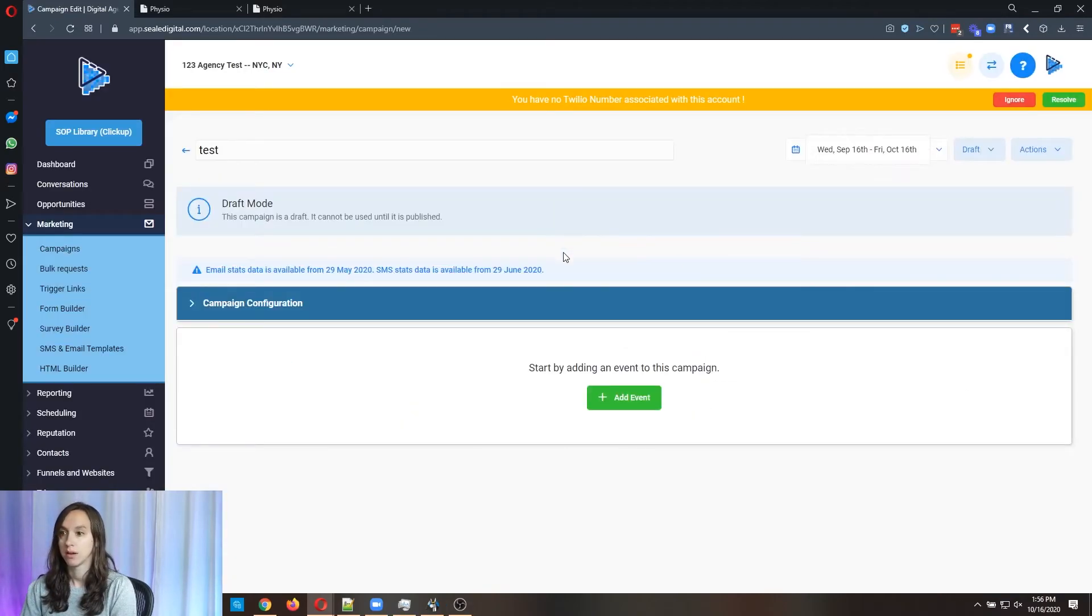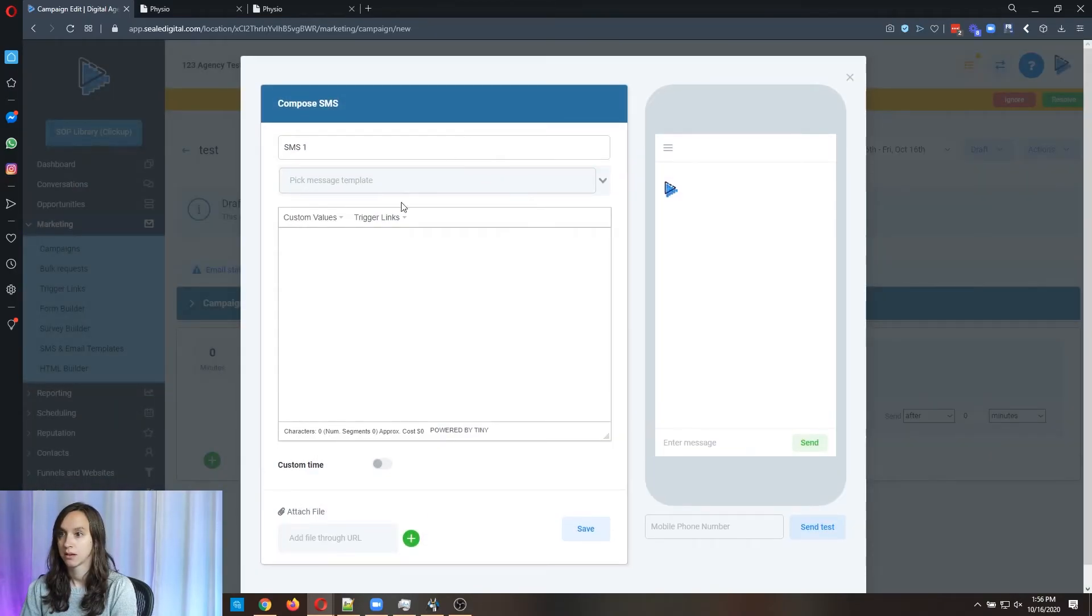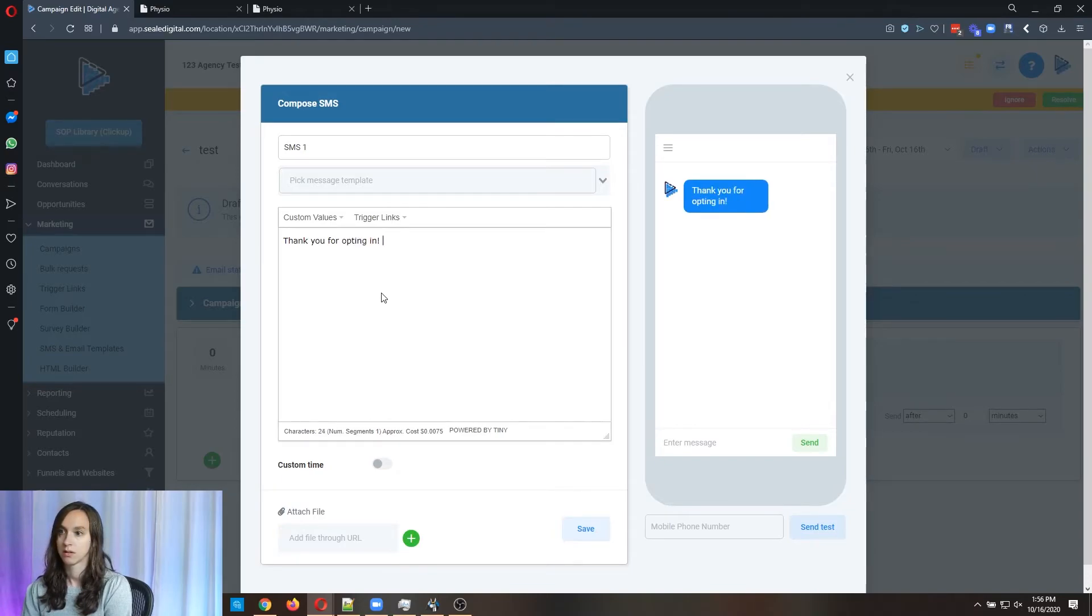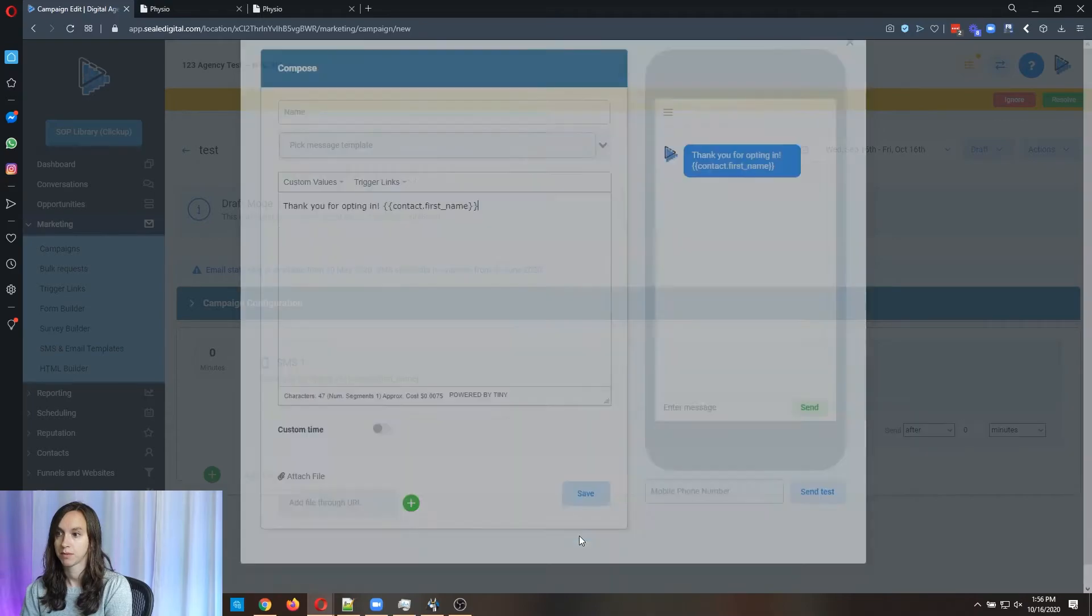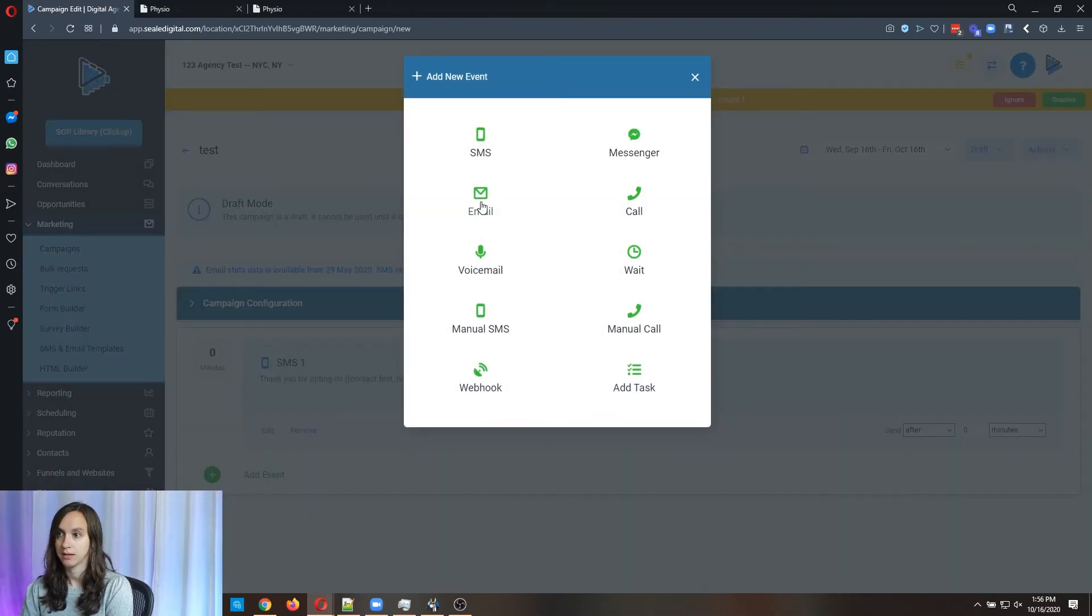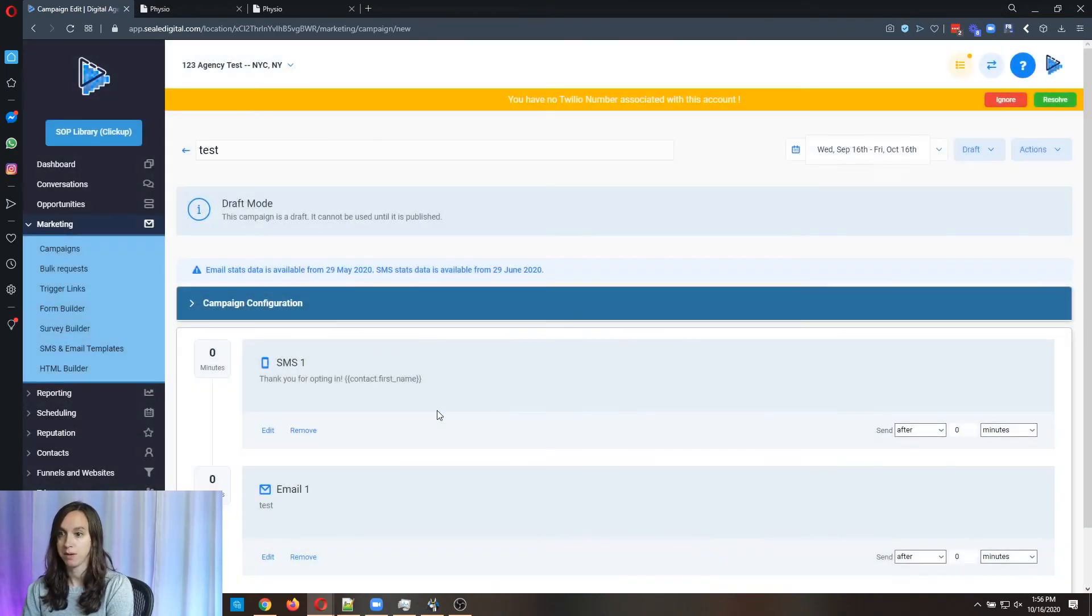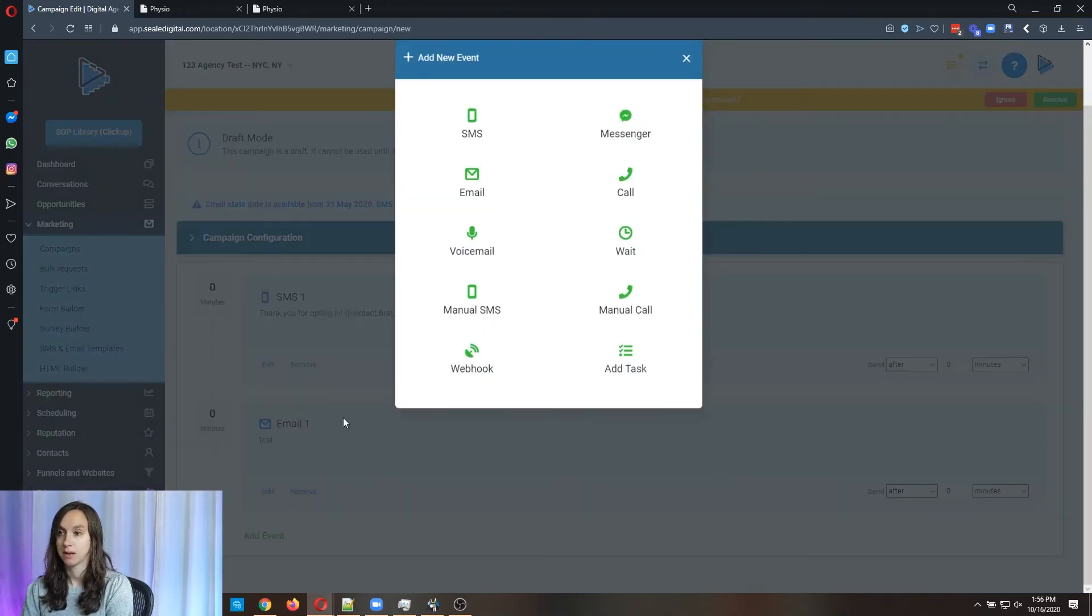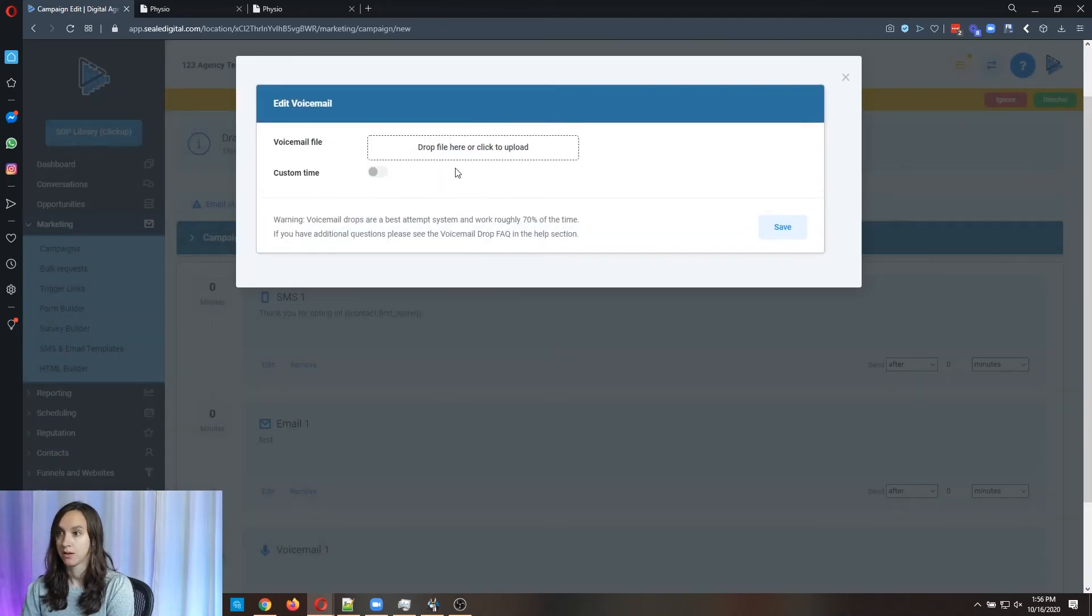And you can simply add a text message and you can actually put their name. You can send them an email to follow up. You can send them a voicemail drop. You can even do a forced call. You can do all these things in here.